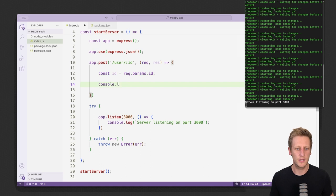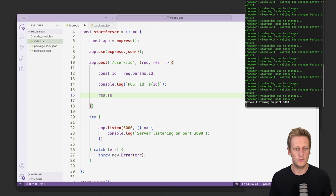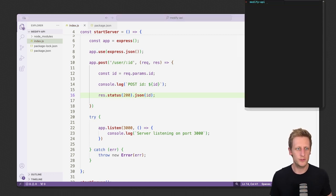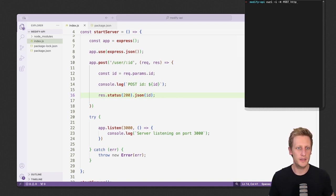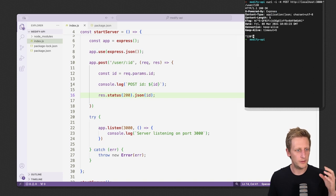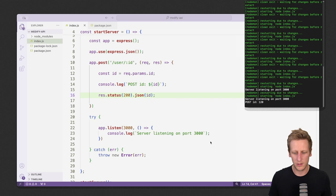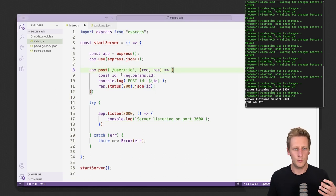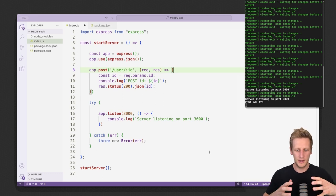We'll do a quick console log, and for now let's do res.status sending back a 200, then send back some JSON with just the id. Once we save and head to a new terminal, we can set up a curl request — curl -X POST http://localhost:3000/user/120. You'll see we get back a 200 OK and the API returns 120, and in our console log we see the post id of 120. We've got a very simple Express server scaffolded out.